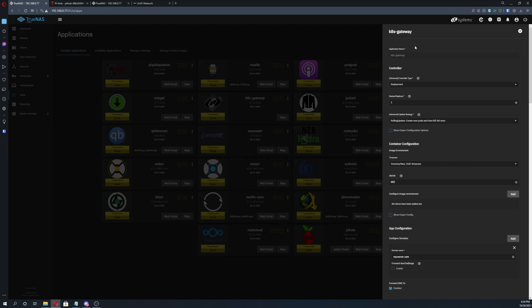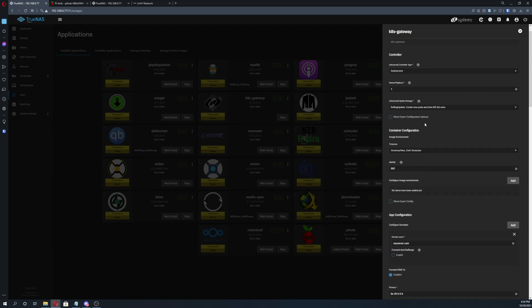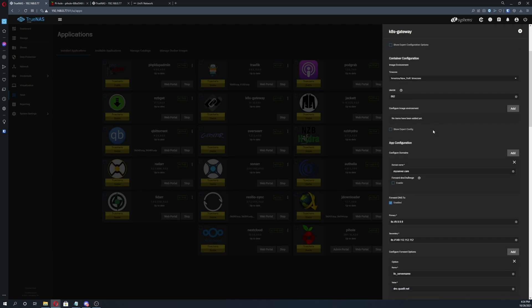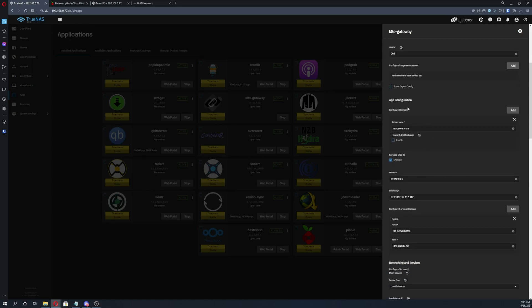Application name, again, just copy and paste. And then I didn't change anything until I got to app configuration. Configure domains, click add, and then add your domain. Just your base domain, nothing fancy, literally just your base domain.